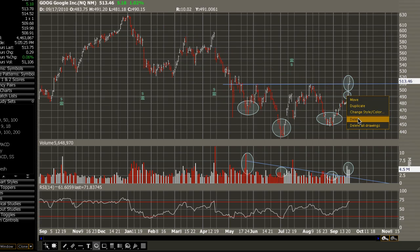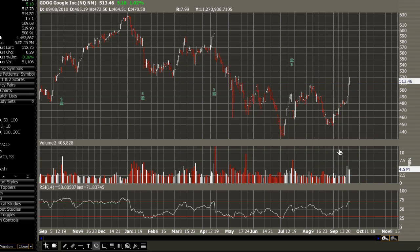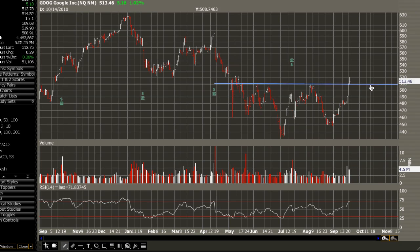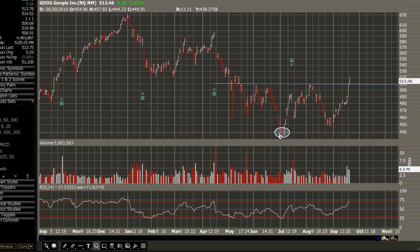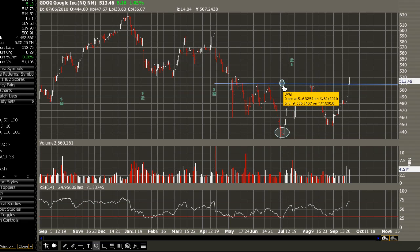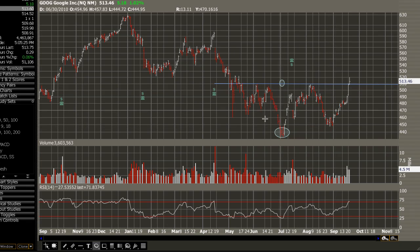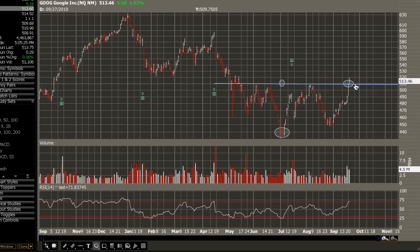To measure this move, you take a look at the neckline and the head — in this case, we'll call the base of the head 440. Directly above that head, the neckline resides at 510. Subtract 440 from 510, and that equals 70 — a 70-point height in this inverse head and shoulders pattern. Add 70 to the neckline break point of 510, and you get a 580 price target.